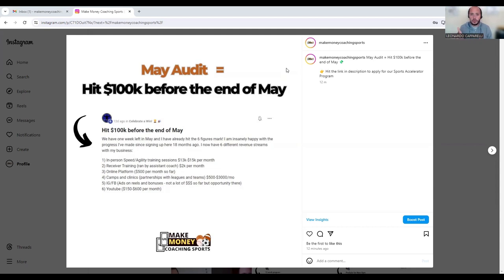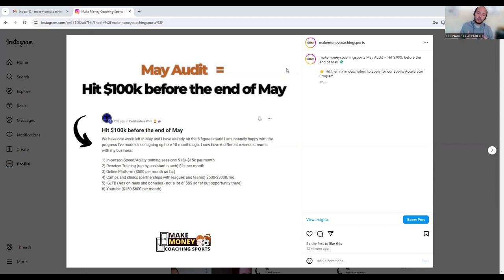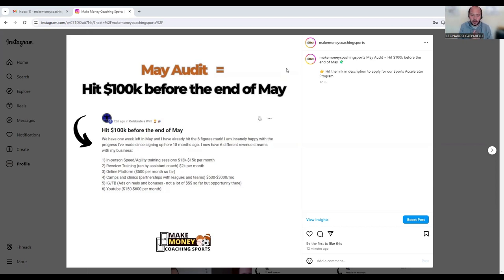You could sell this as units or you could implement it as part of your in-person program but just up the package price of your in-person program.